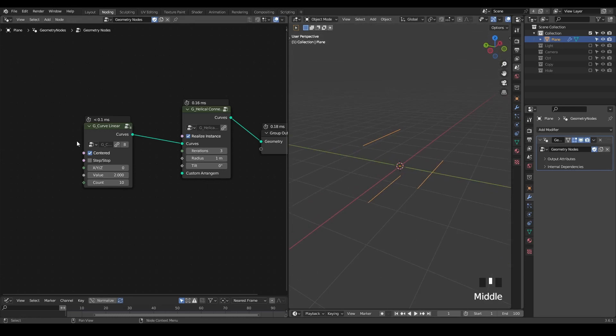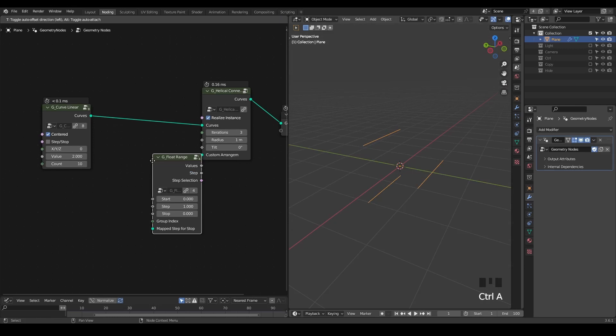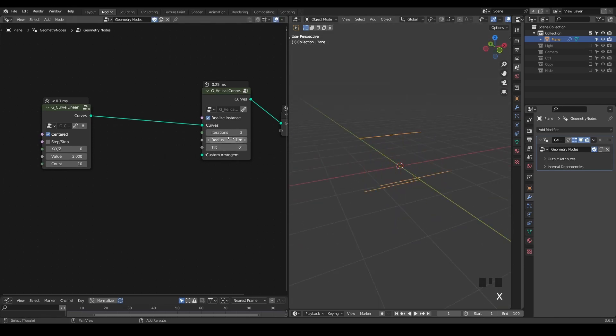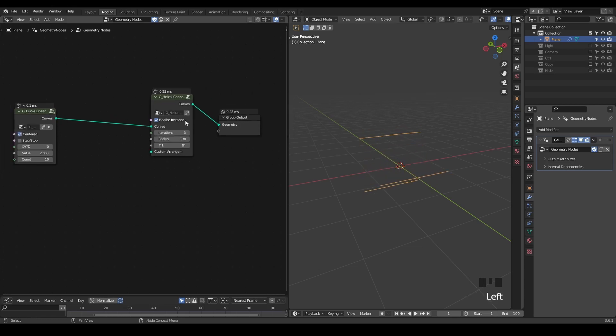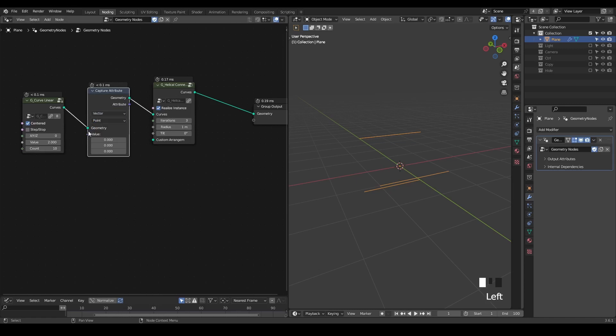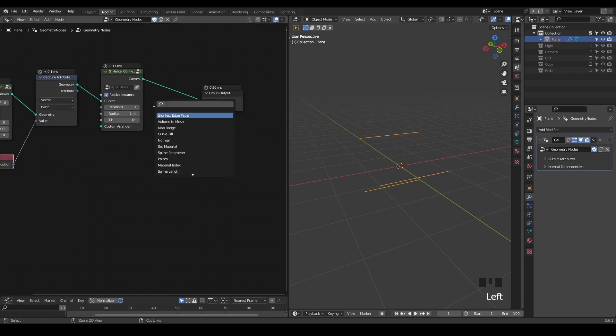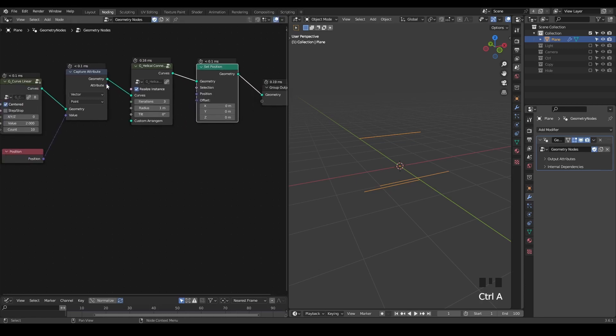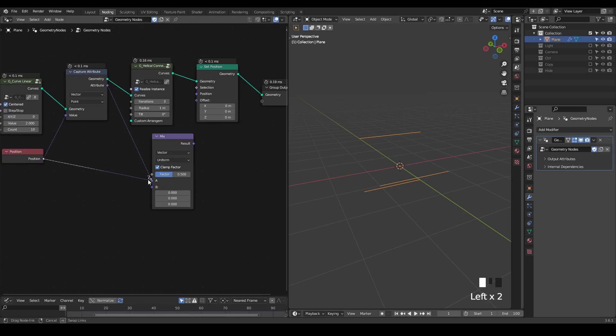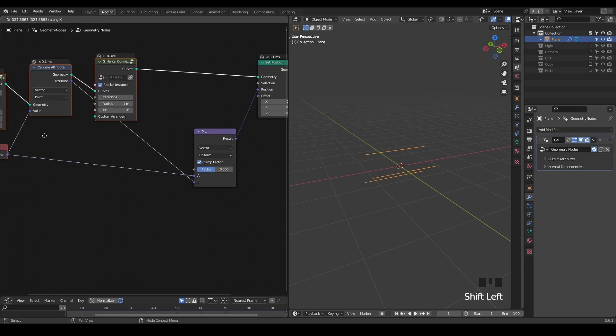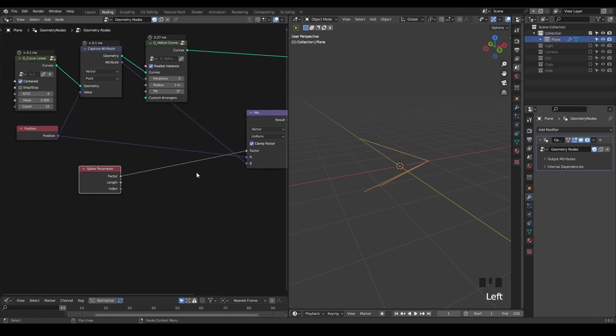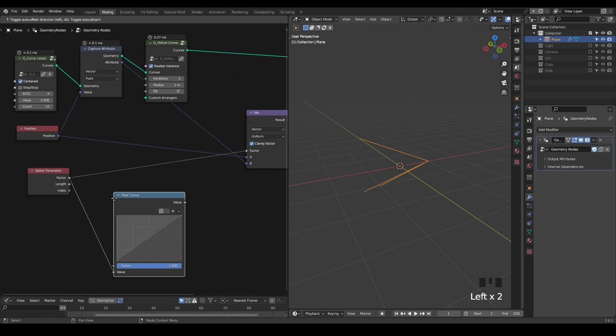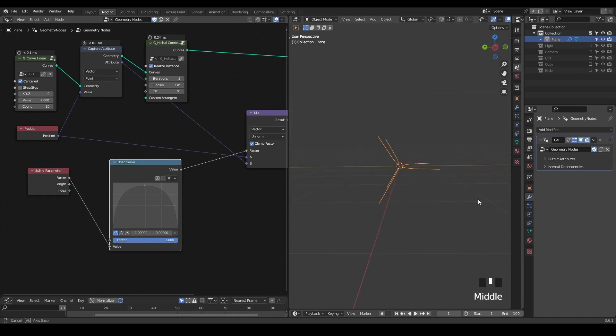Usually when we use helical connection, we are trying to take a float range to make the helix. But that's not the function today. The reason I need that is actually only to control the radius of it. So we radius by one so that I can capture an attribute to capture the initial position. And I take a set position to mix the initial position with it. Right now you only see the shrinks, but it's very boring. So we take a spline parameter. As you will see the effect, we take a float curve, and just by manipulating the curve, you can see how it goes.